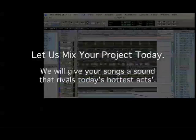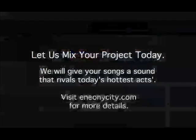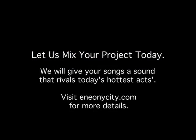We will give your songs a sound that rivals today's hottest acts. Visit eneonicity.com for more details. Eneonicity.